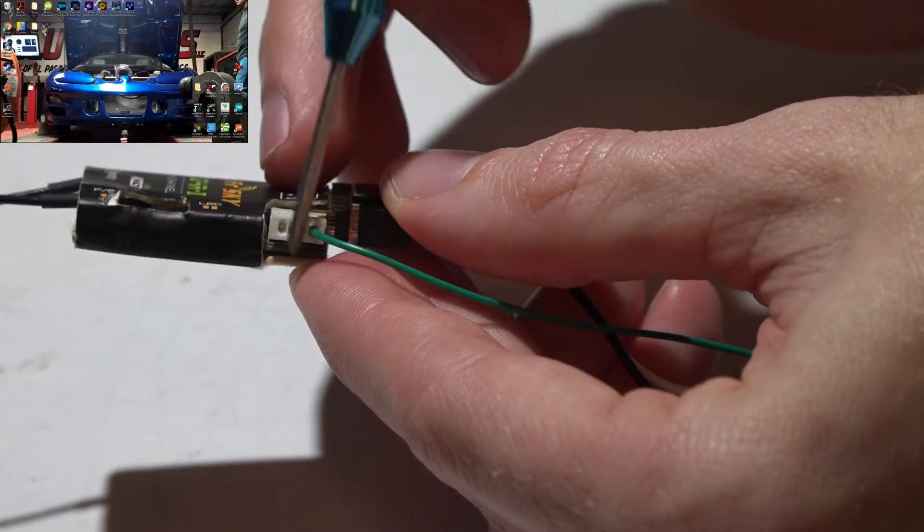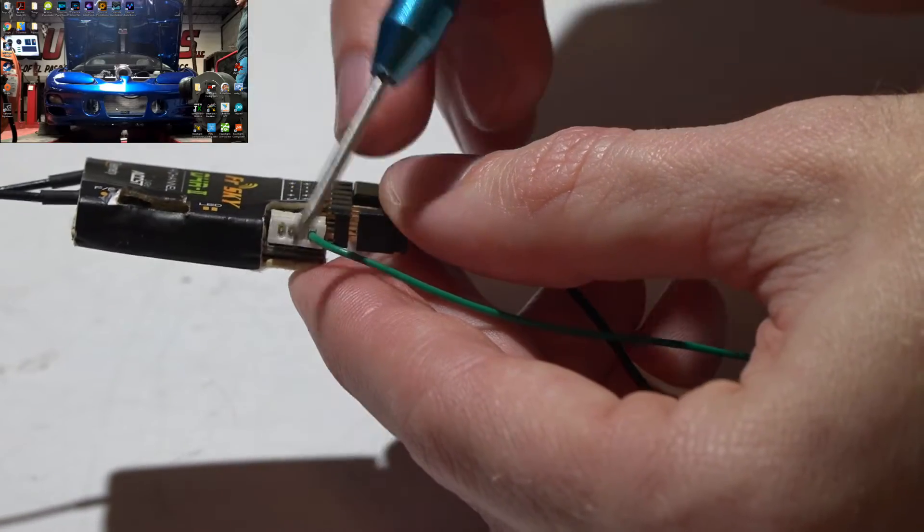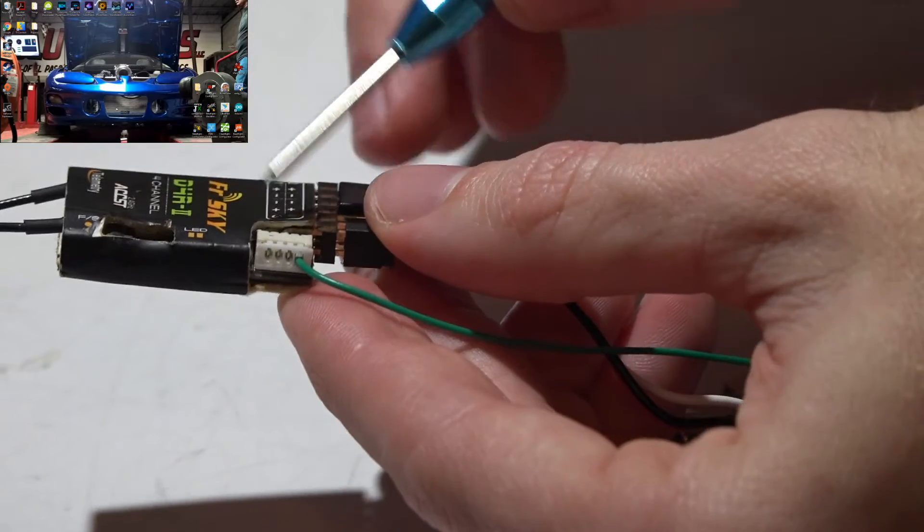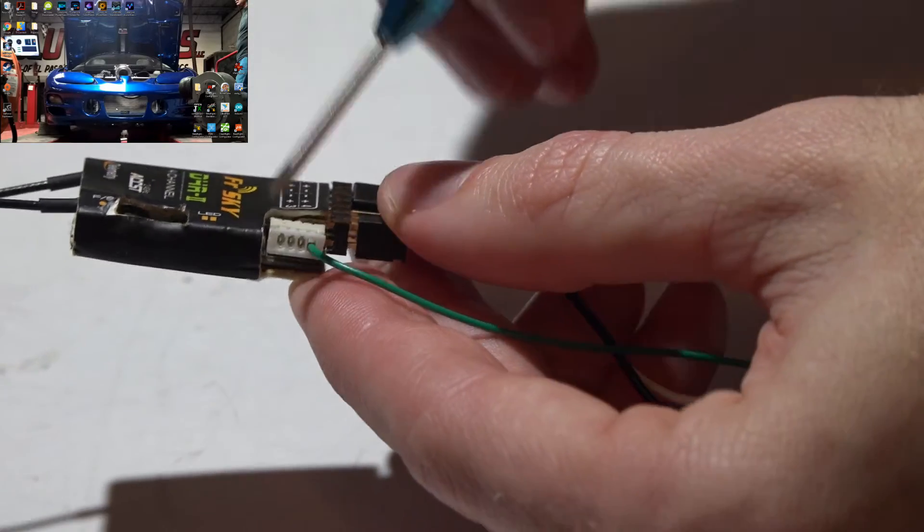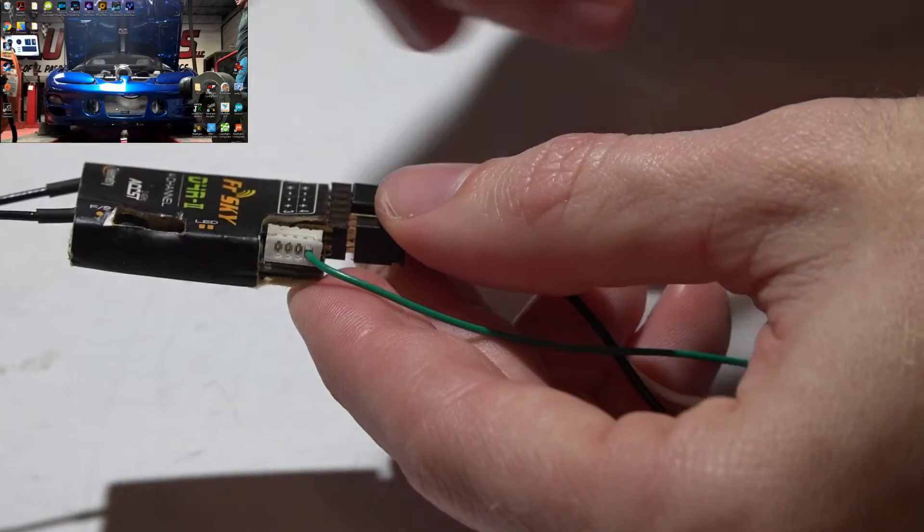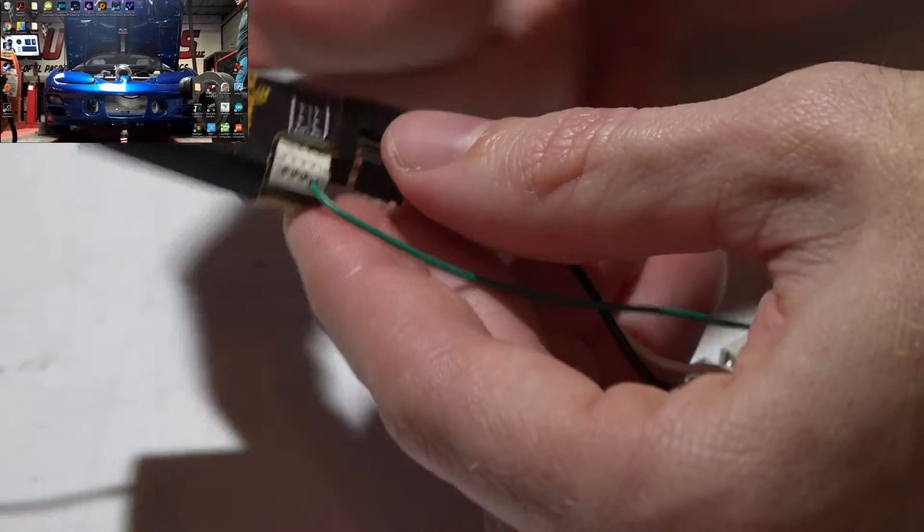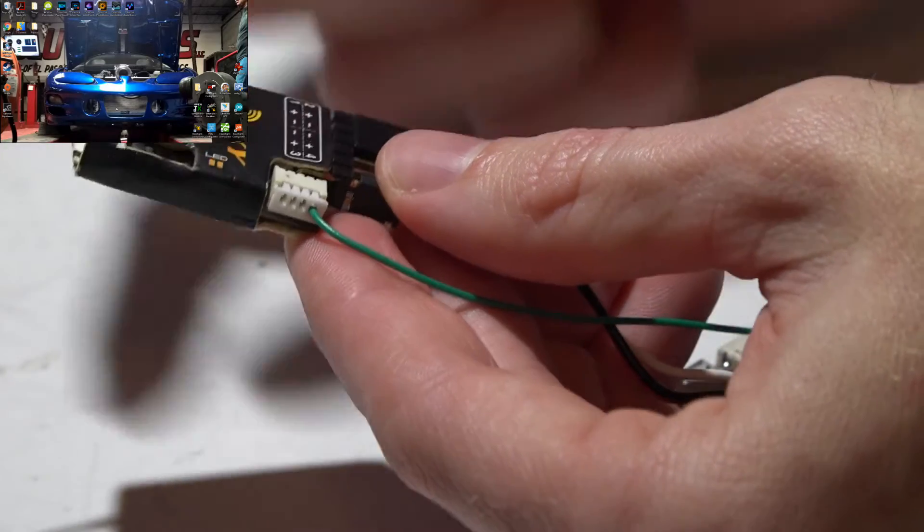These three other wires you can either cut them off or lift the tabs up and pull the wires out individually. That's up to you.